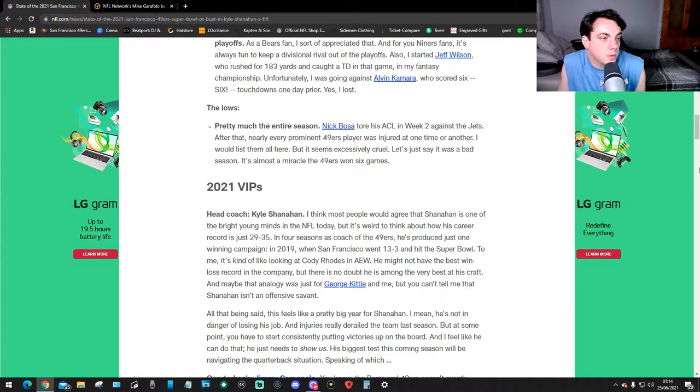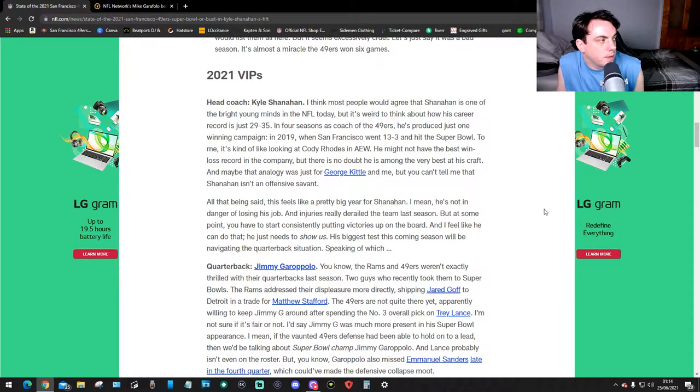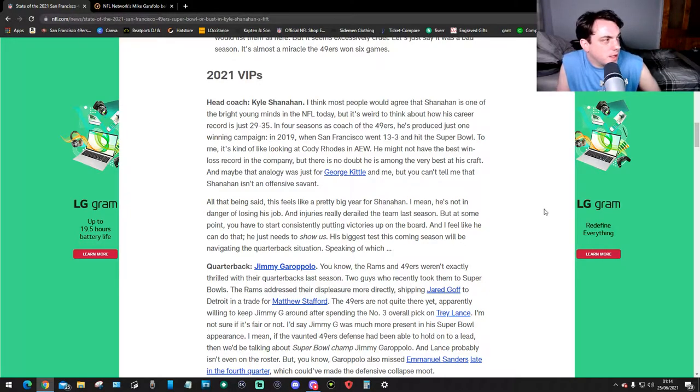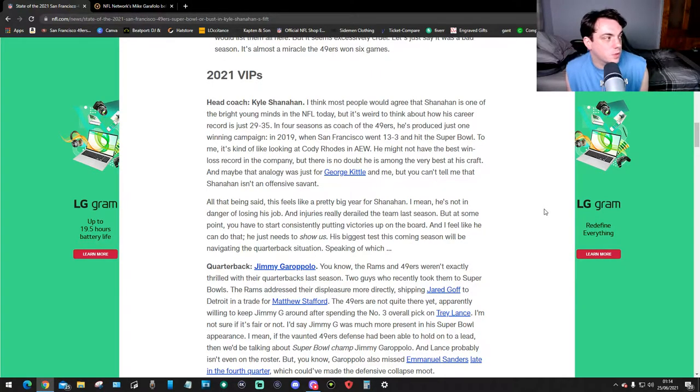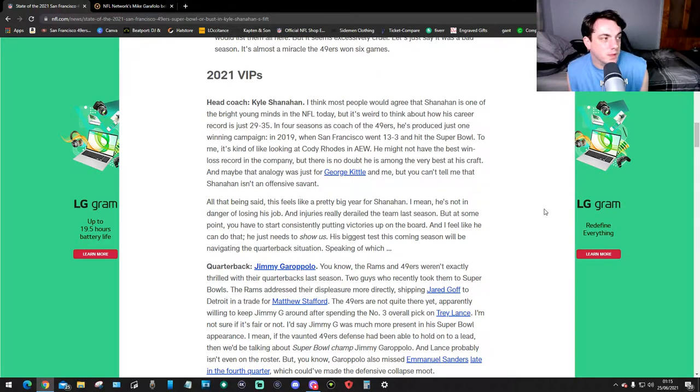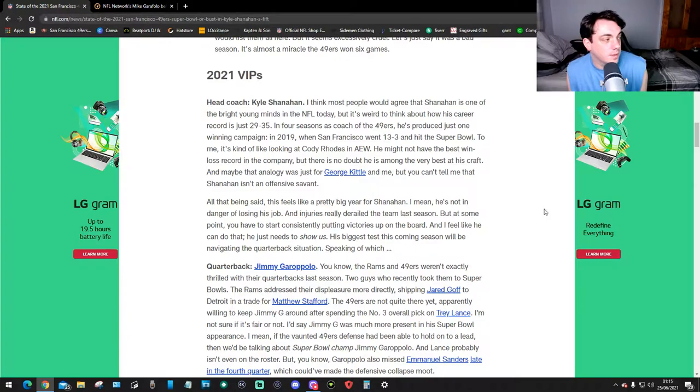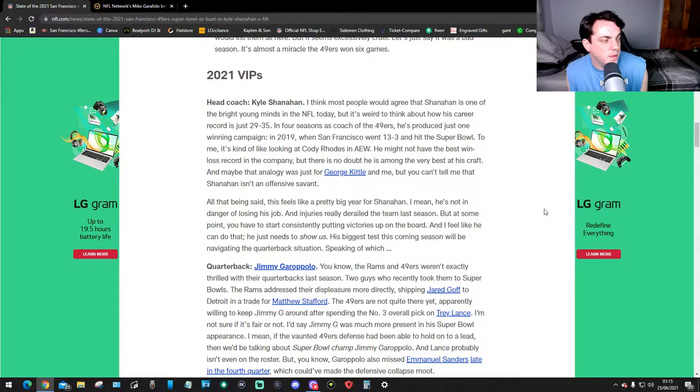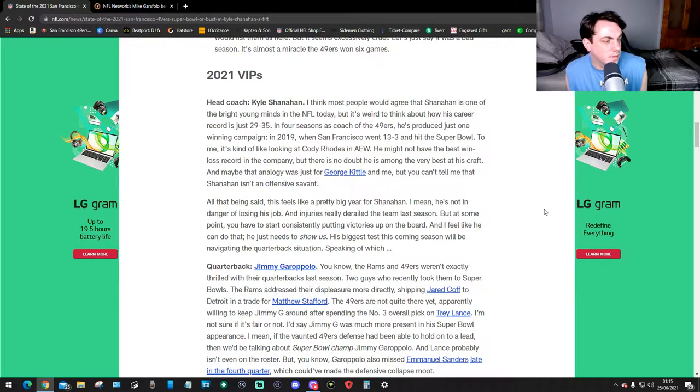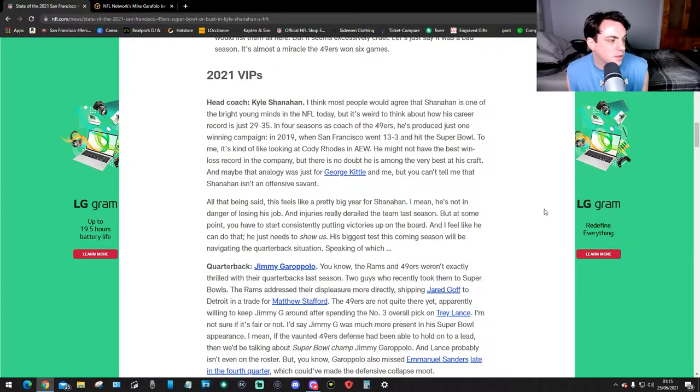2021 VIPs: Head coach Kyle Shanahan. I think most people would agree that Shanahan is one of the most bright young minds in the NFL today, but it's weird to think about how his career record is just 29 and 35 in four seasons as coach of the 49ers. He's produced just one winning campaign in 2019 when the 49ers went 13 and 3 and hit the Super Bowl. To me it's kind of like looking at Roddy Piper in WWE - he might not have the best win-loss record in company but there is no doubt he's among the very best at his craft. And maybe the analogy was just for Kittle and me, but you can't tell me that Shanahan isn't an offensive savant. All that being said, this feels like a pretty big year for Shanahan. I mean he's not in danger of losing his job and injuries really derailed the team last season, but at some point you have to start consistently putting victories up on the board and I feel like he can do that. He just needs to show us he can do that. His biggest test this season will be navigating the quarterback situation.